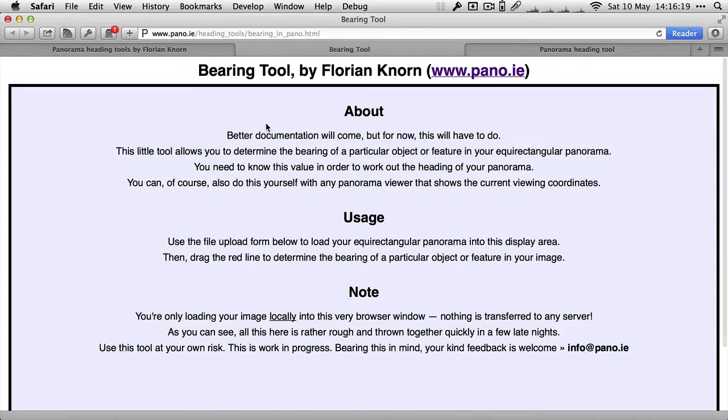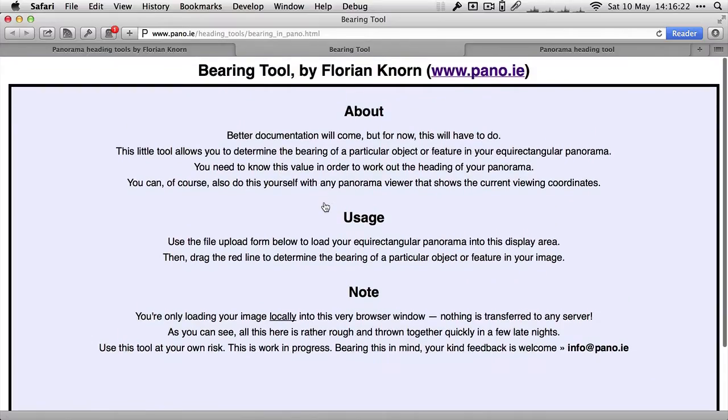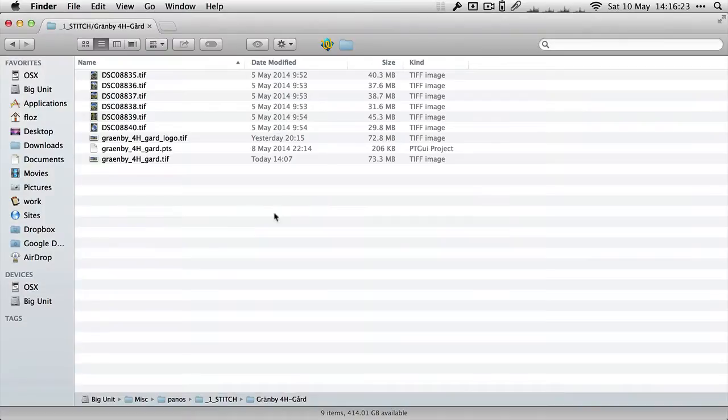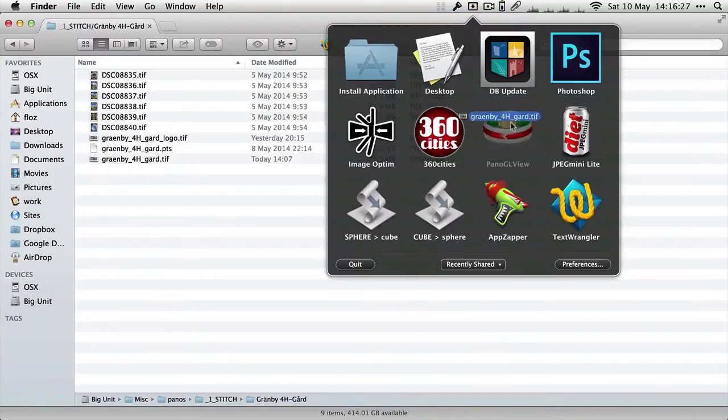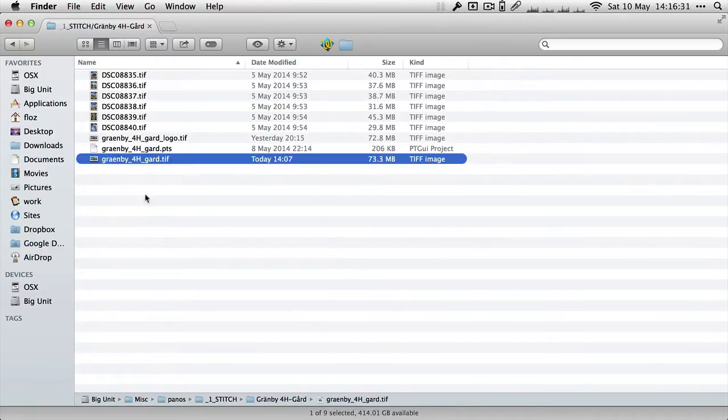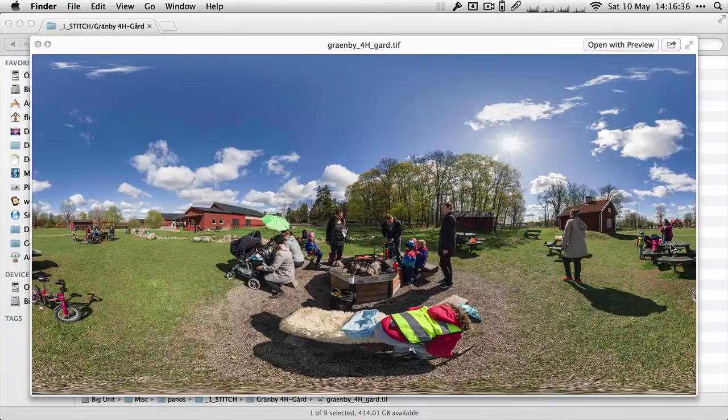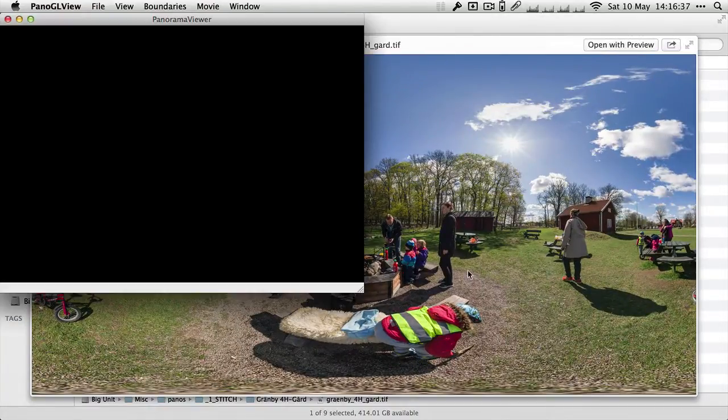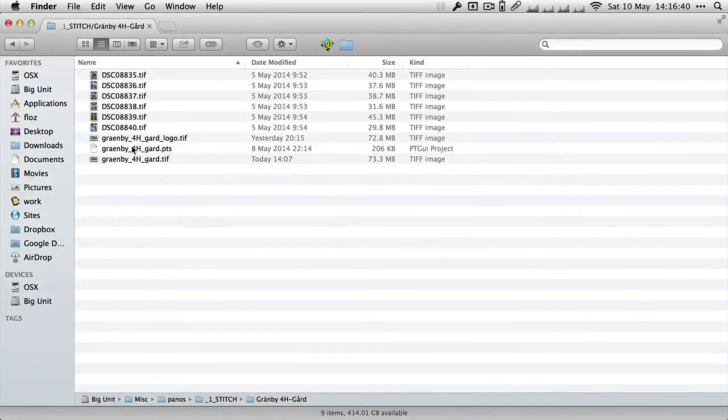You can do this very easily. First of all, you need to determine the bearing of a feature in your panorama. You can either use something like PanoGL View. So here's a panorama that I shot, it's stitched completely. I'll show you quickly the final panorama, all stitched.